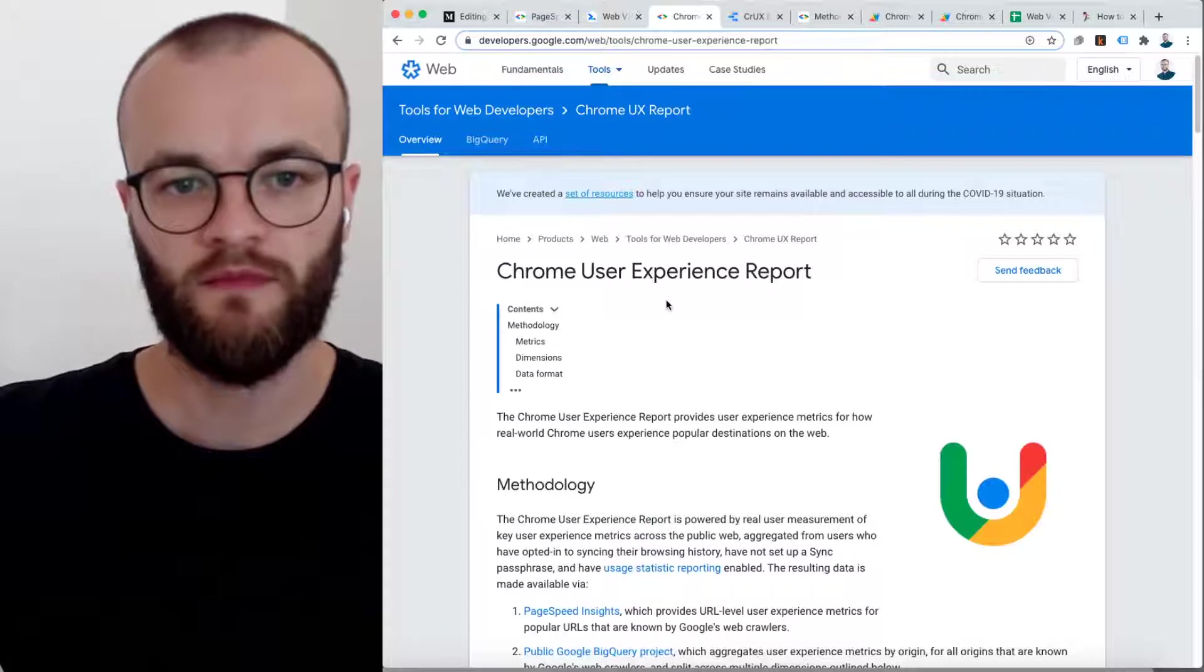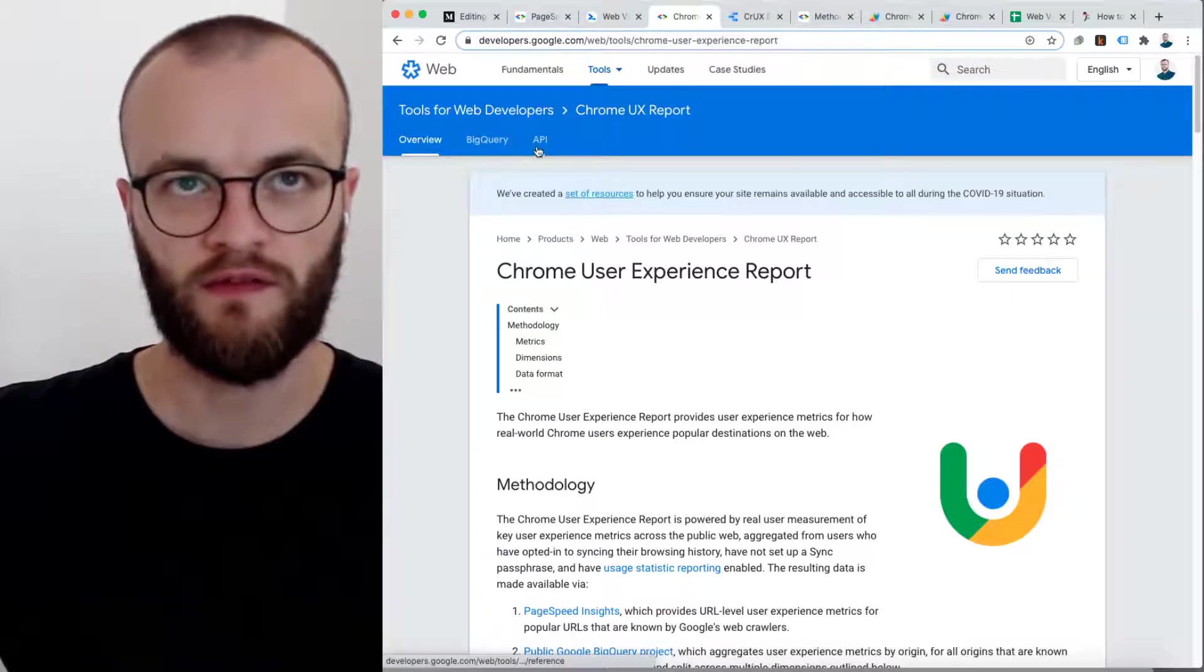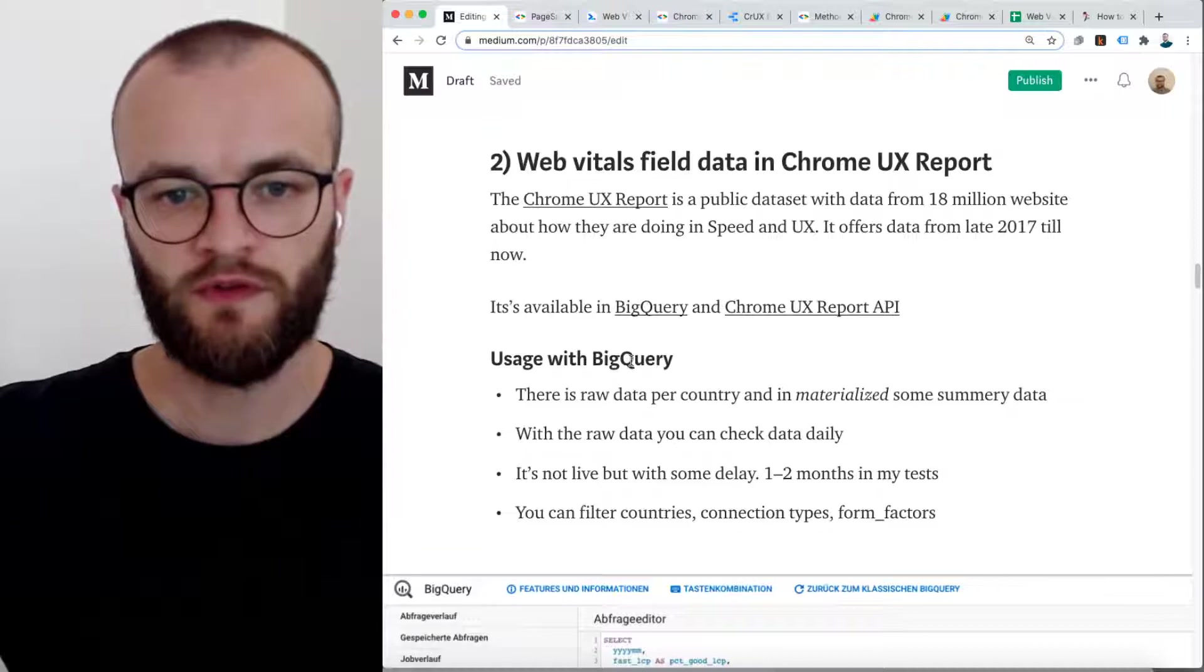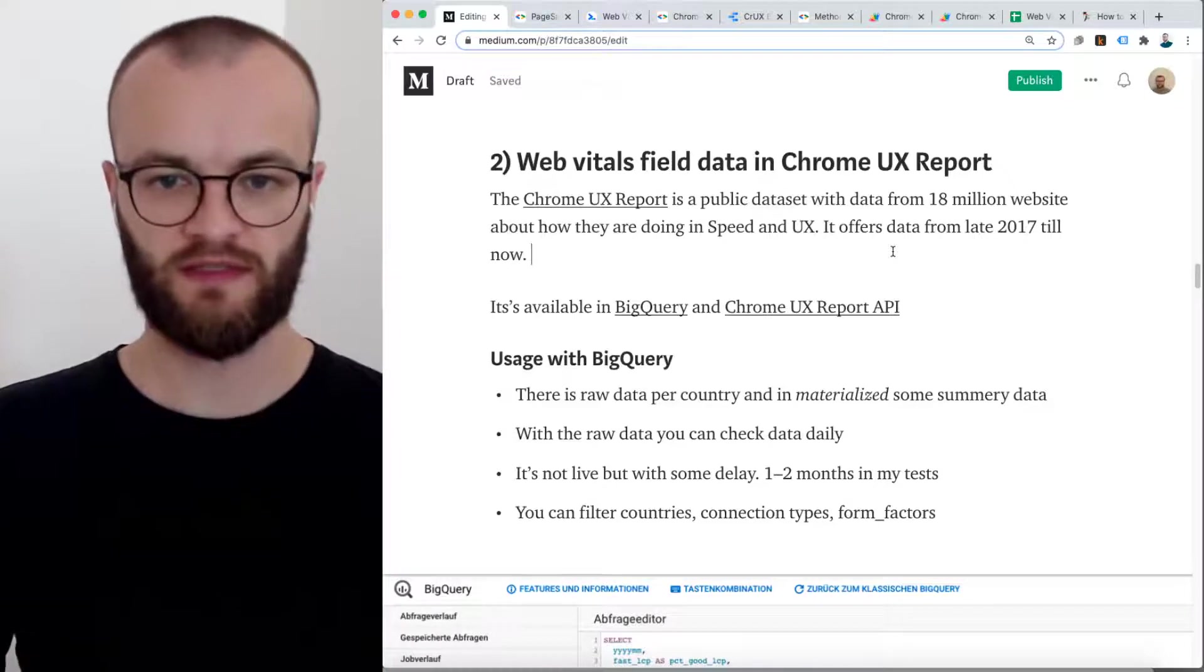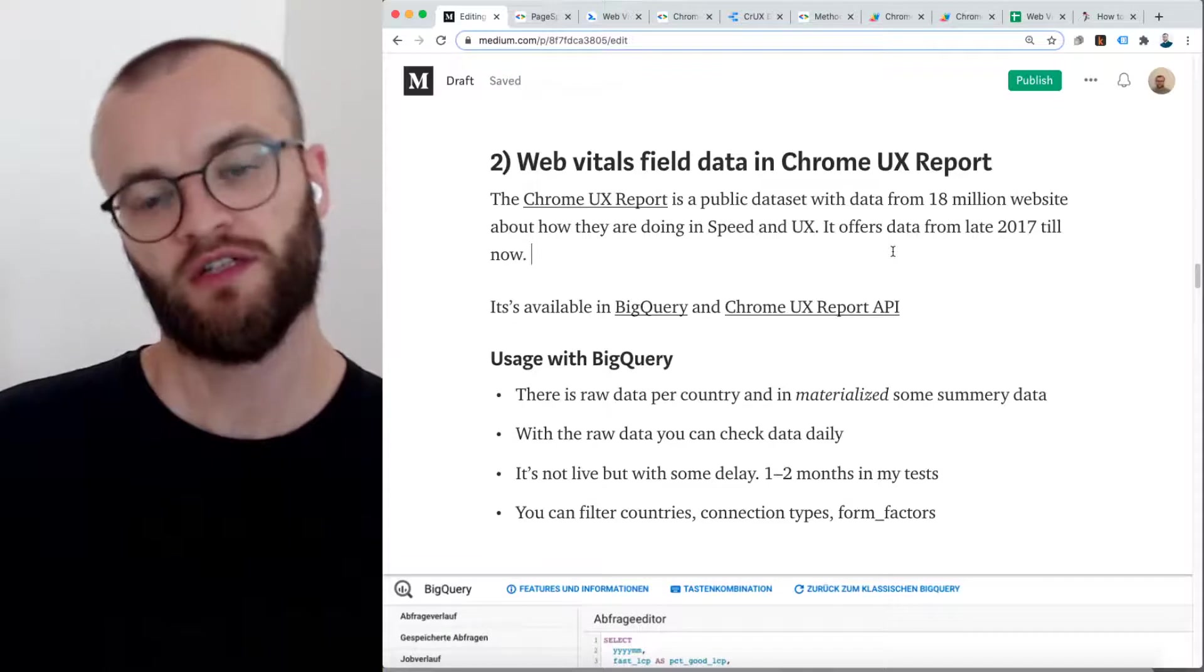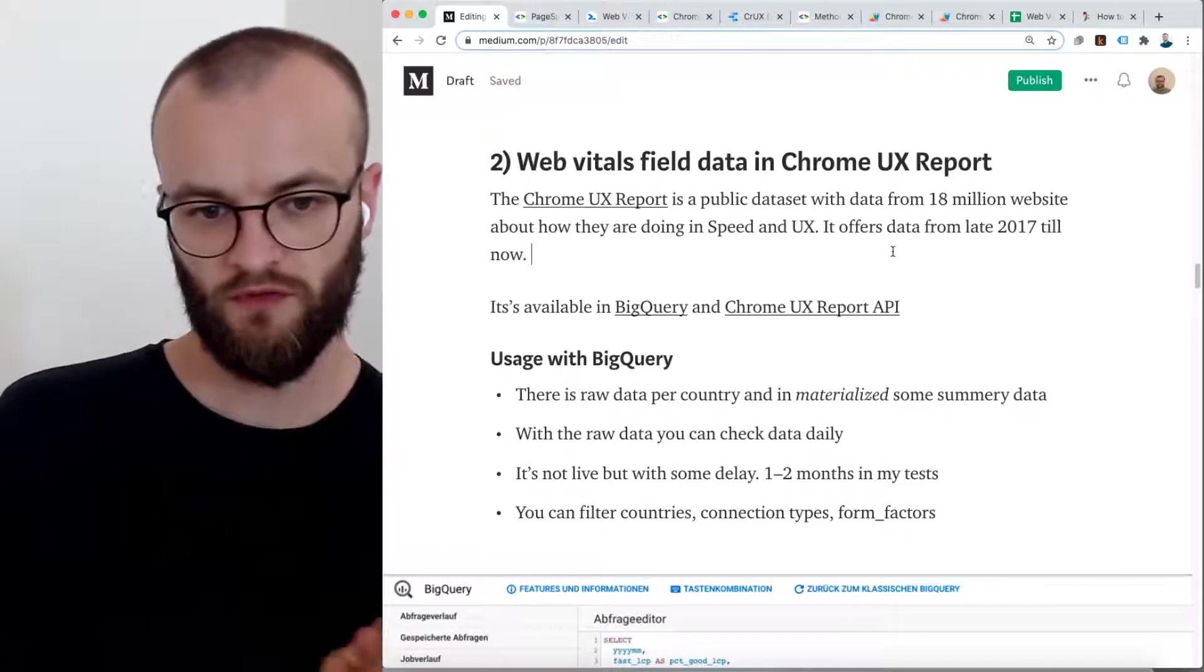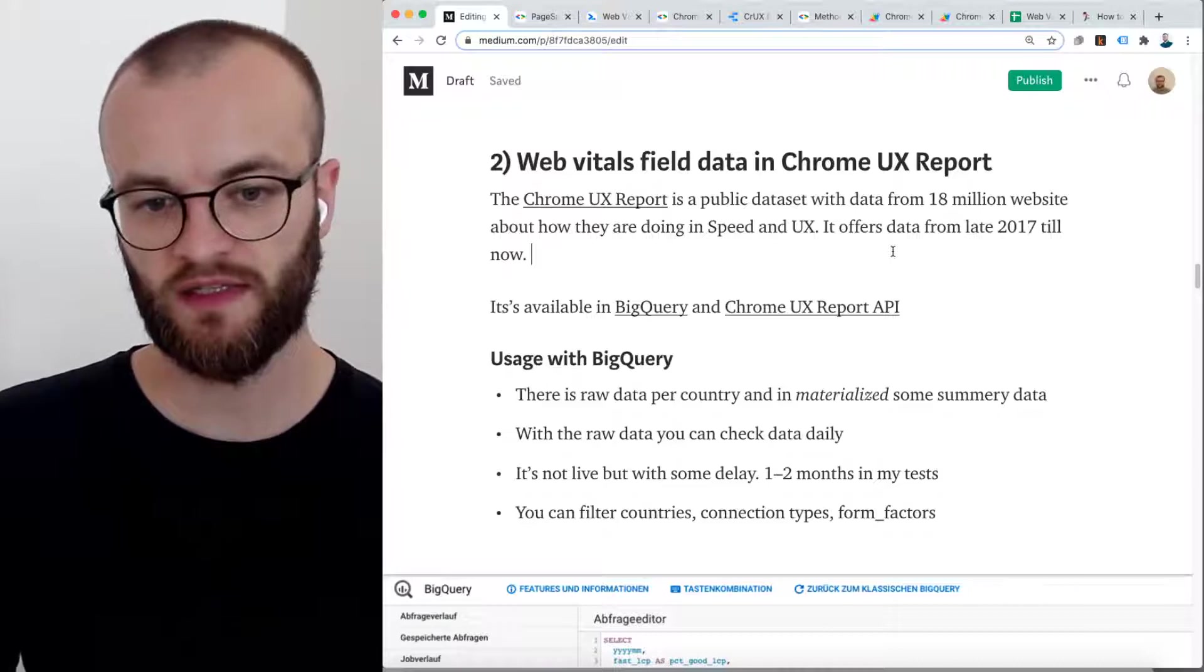This is the documentation. For the Chrome user experience report, you can go with BigQuery and with the API. The API was just added recently. If you want to use this Chrome UX report data, it's a data set with about 80 million websites. It offers speed and UX information about all of these websites, and it's publicly available. It also has information from late 2017 till now.